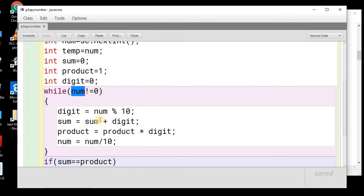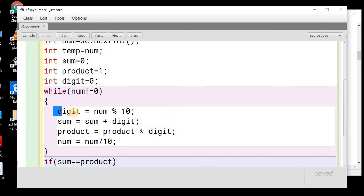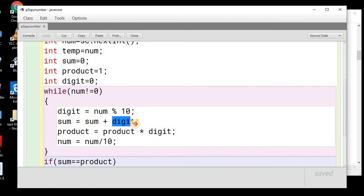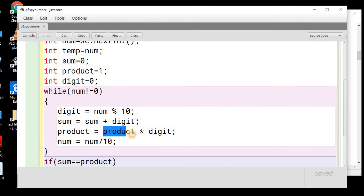So, again, the same process will follow. From 112, we will perform mod and 2, the next digit will be stored into this. Now, as we have 4 already into the sum, so 4 plus 2 will be 6. And similarly, the product will also happen. This is 4 into 2, that will be 8.